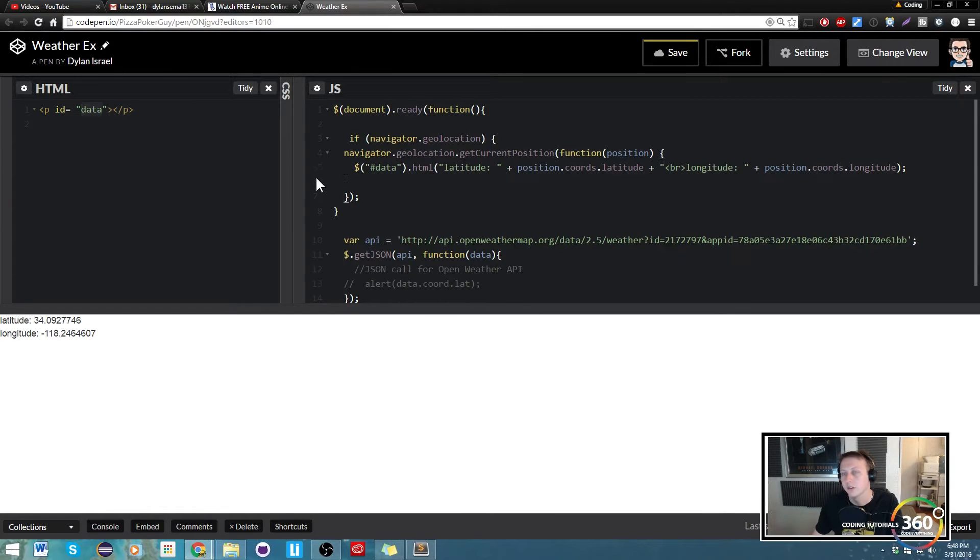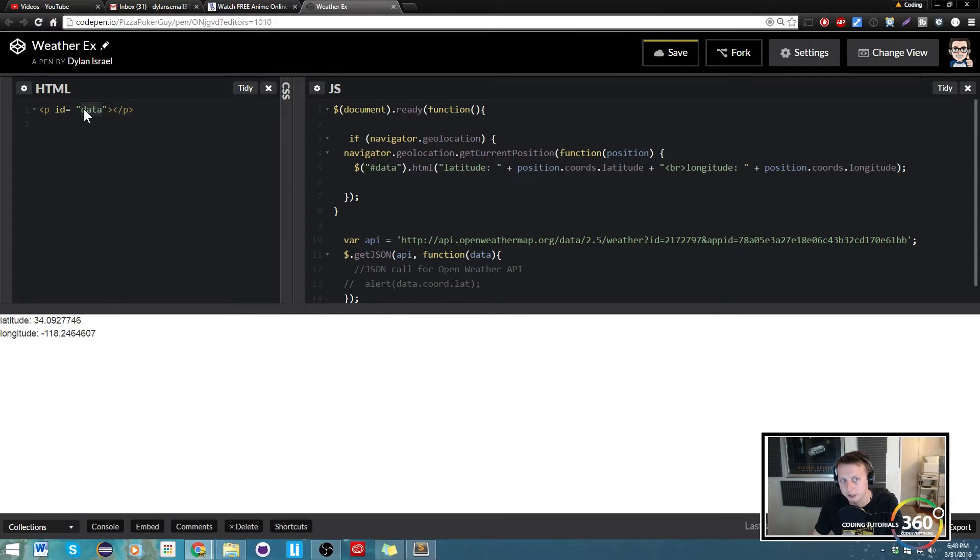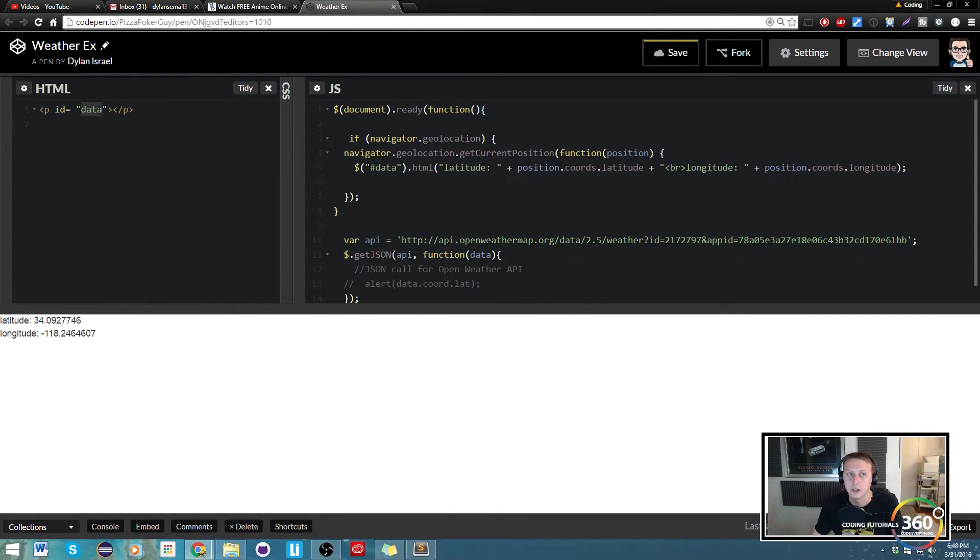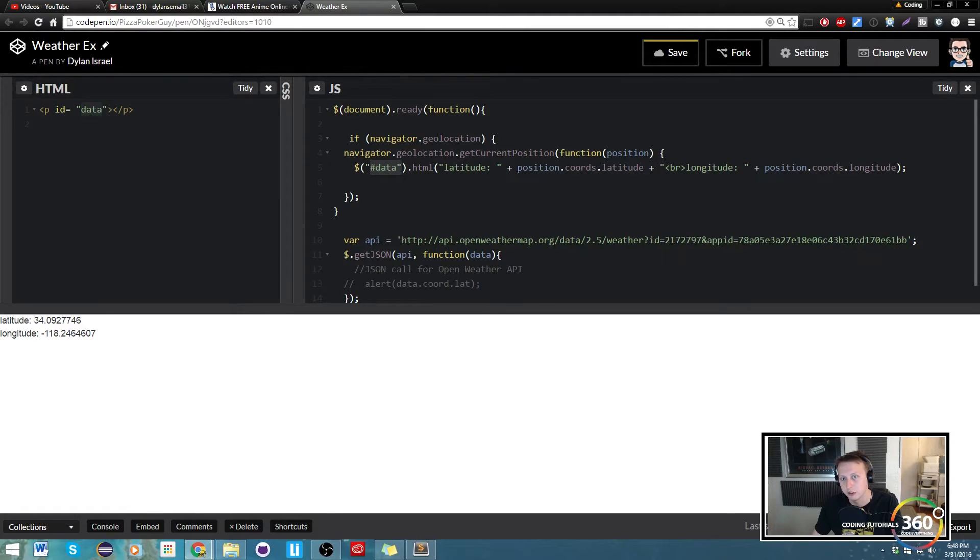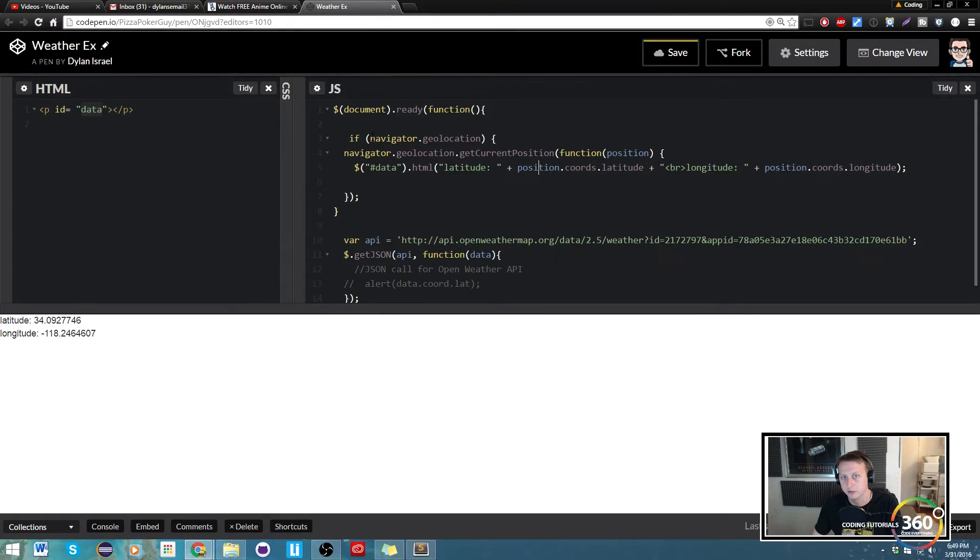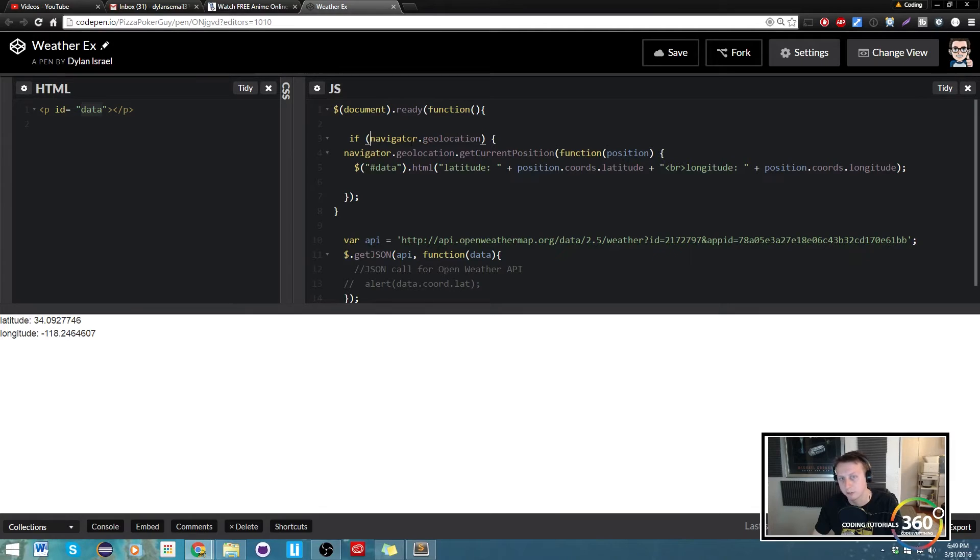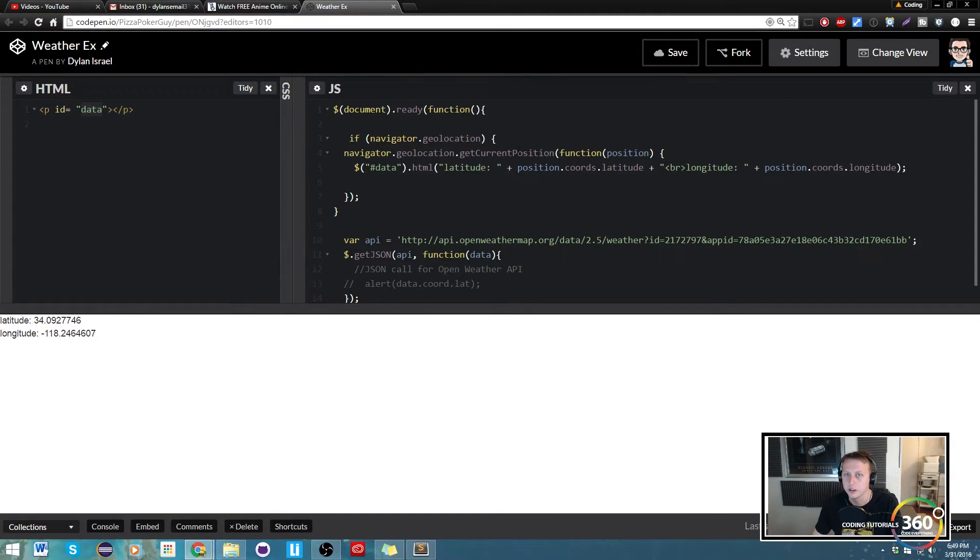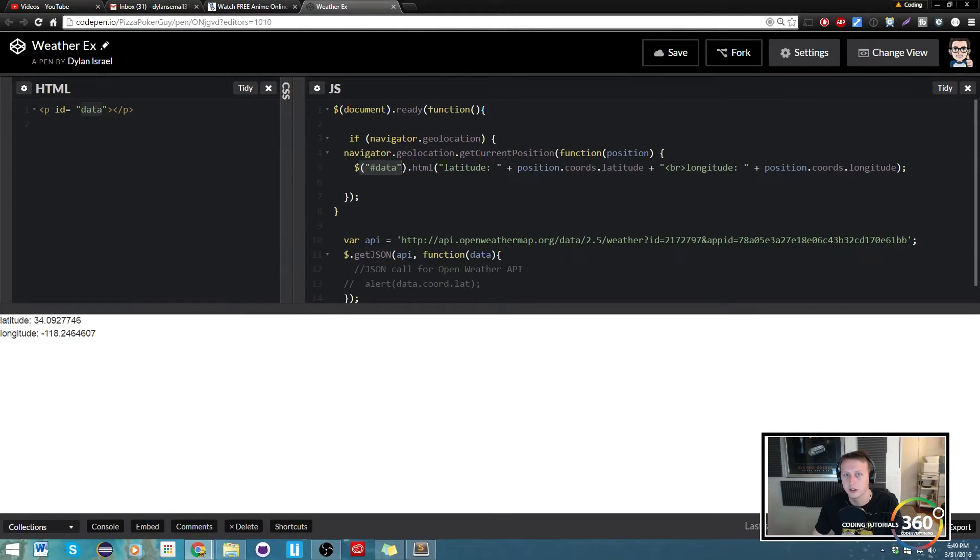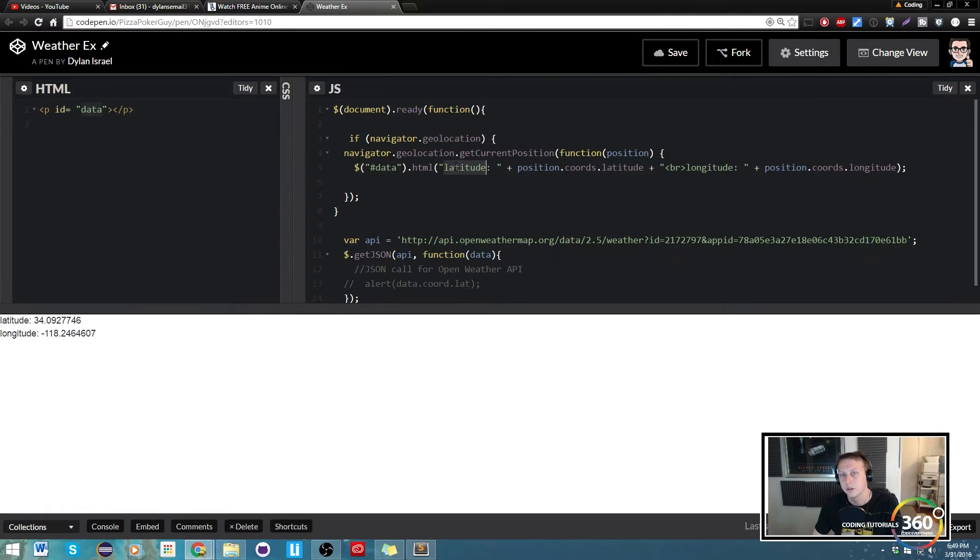This is going to give us our longitude. We changed our PID here to data in an earlier attempt at this video, and we're calling on that data using jQuery to get the position.coords.latitude. This is checking if our geolocation exists based off the browser—I believe it's what navigator works off of—and the position.